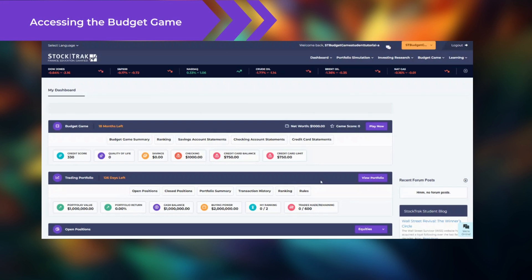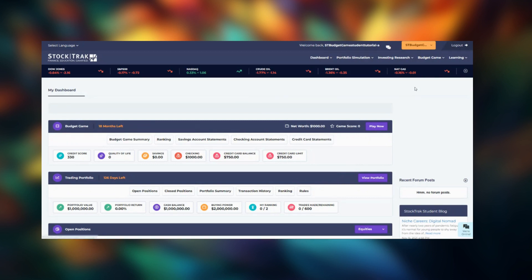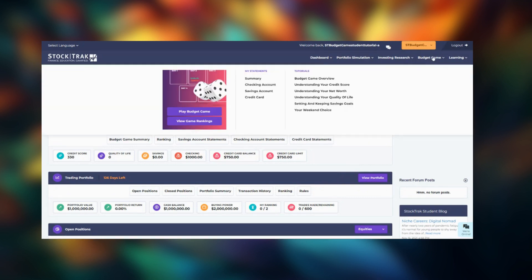First, you need to go to the budget game page. There are two ways you can access it. Either click the play now button on the student dashboard, or click the play budget game button from the budget game menu.